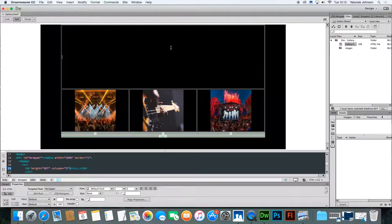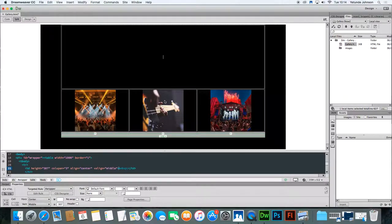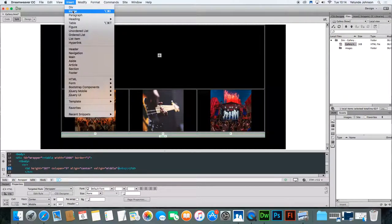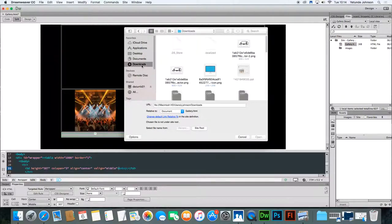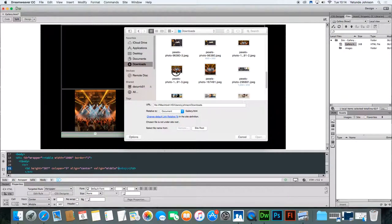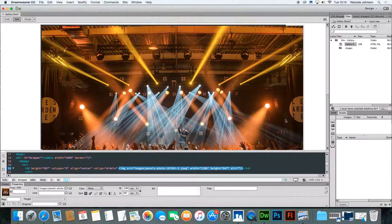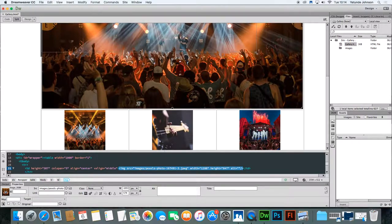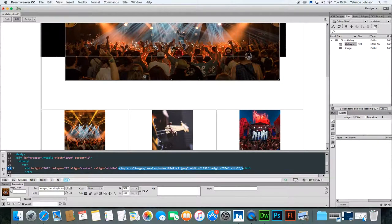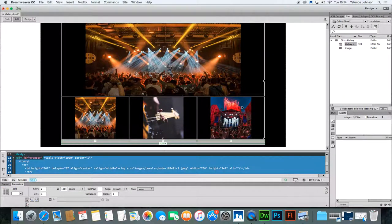Now I need to put in the main image. The first main image will correspond to the first thumbnail. When you click into that cell, go to the property inspector, make sure you're on CSS and set horizontal and vertical alignment to center. Then insert the image — find the larger version of the first thumbnail in downloads, click it and click Open. The image is a bit big, so resize it down. That is the layout for my gallery.